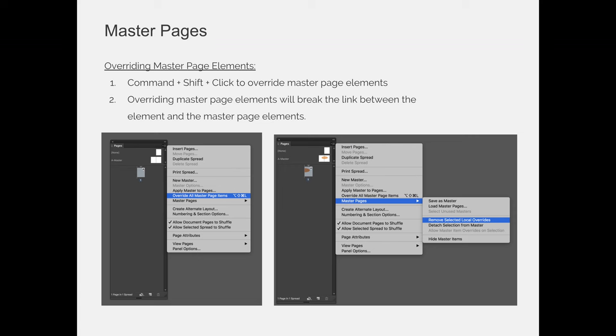Then you can go to the page that the next chapter starts on, so chapter 2, and you can just change the words. If that's the case, that might be an option for a master page, but you'll have to do what's called overriding master page elements. And you can do that by choosing Command-Shift-Click or Control-Shift-Click on a PC.